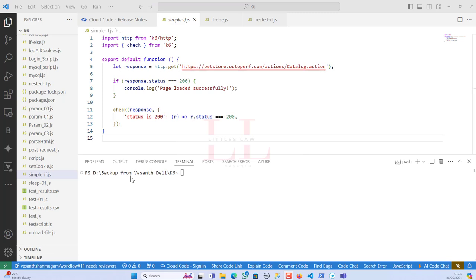With no further delay, let's get into the video. Today we are going to see three different programs: one using a simple if-statement, then if-else, and then a nested if — all in K6 load testing. This will definitely help you if you are using K6 performance testing and looking for tutorials on how to use if-statements.